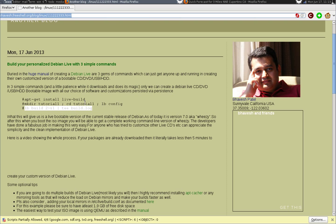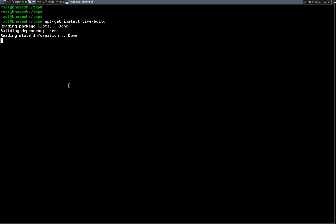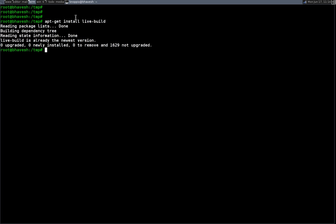So first of all, what you need to do this magic is you need to install the live build scripts, and those come as part of the package. For the interest of time I've already downloaded it, but on your Debian version you should have this package and this package consists of all the scripts which are used to actually build the DVD.